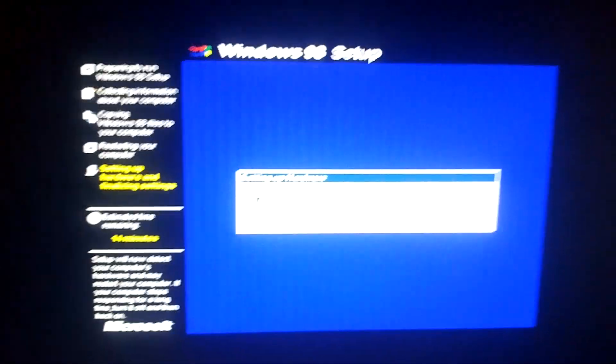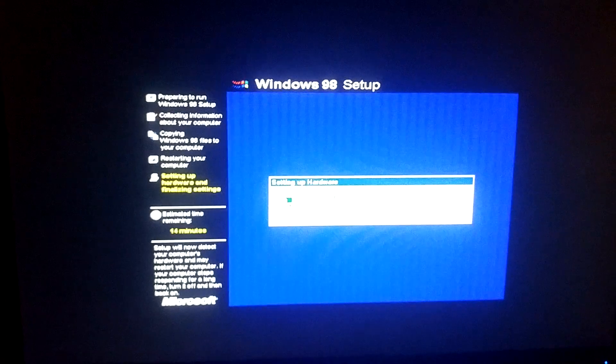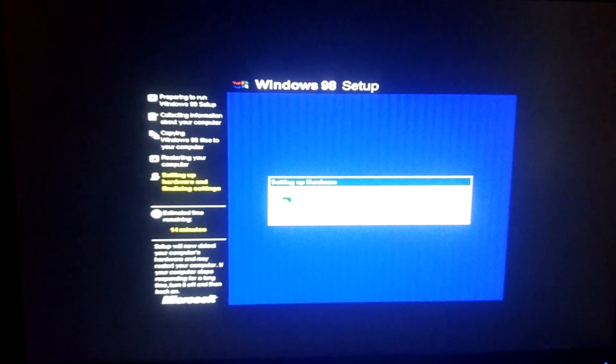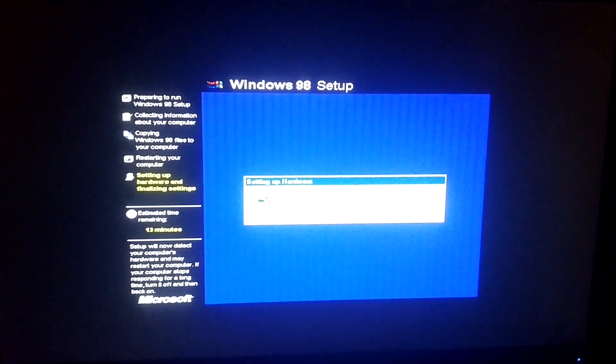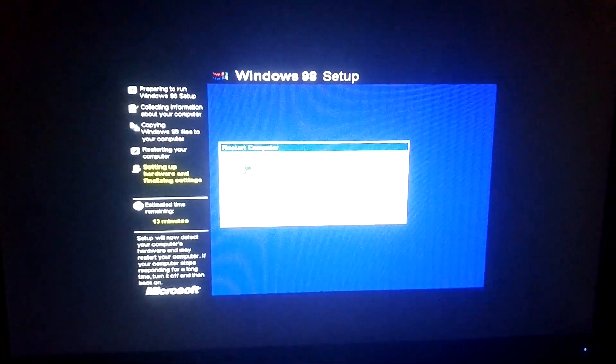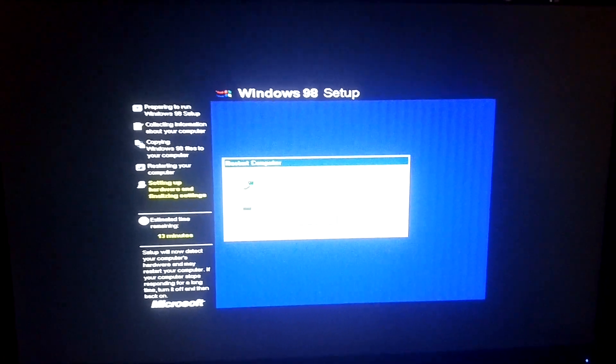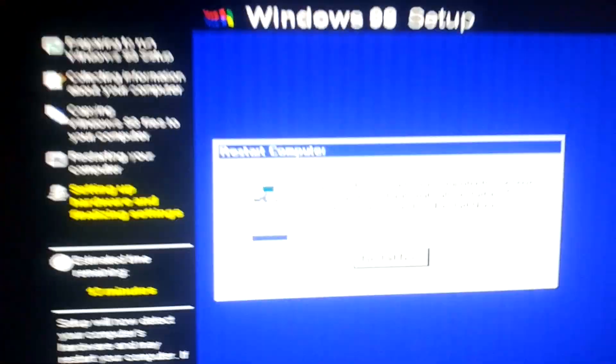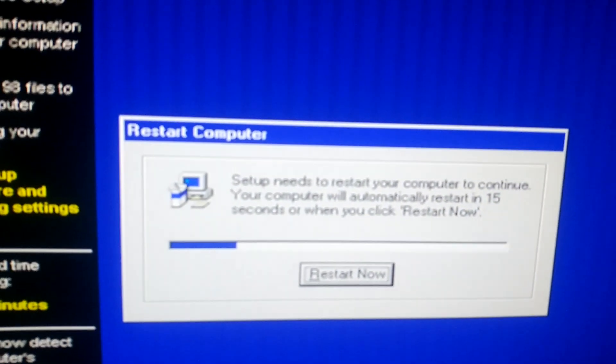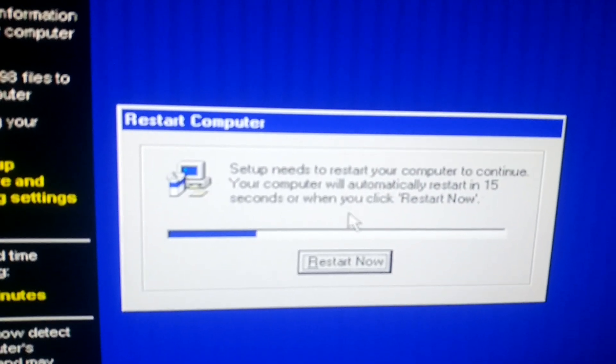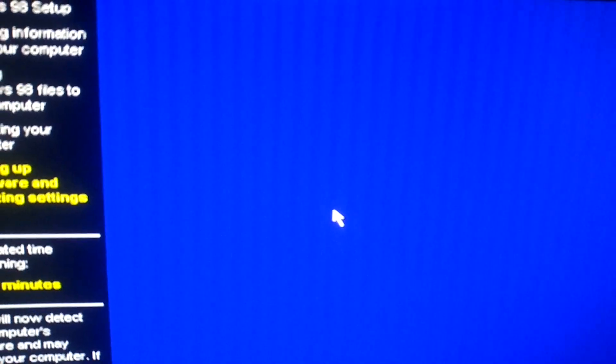It's going to install plug-and-play devices, which can take some time. You can see the time is going down rapidly. We're already at the next restart point, so I'm going to hit enter to restart and it should restart the laptop.